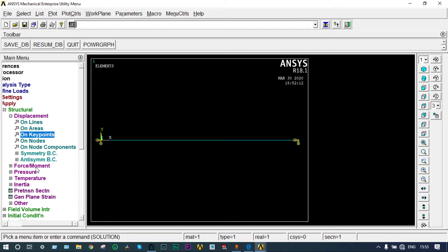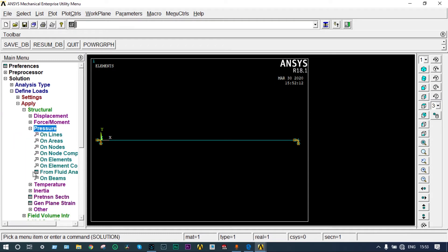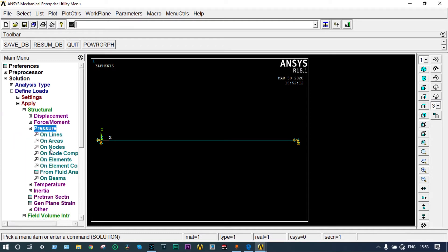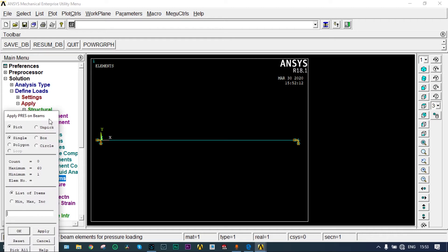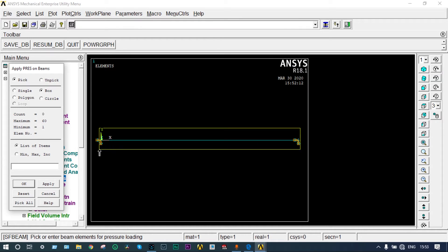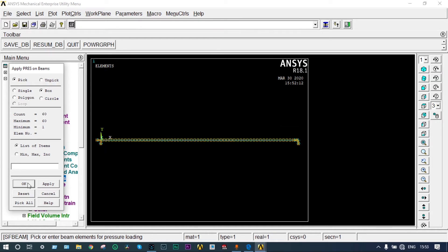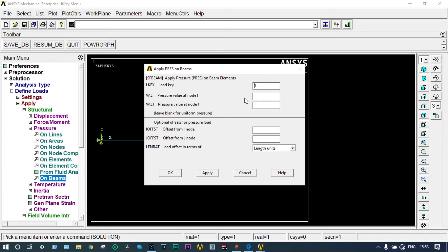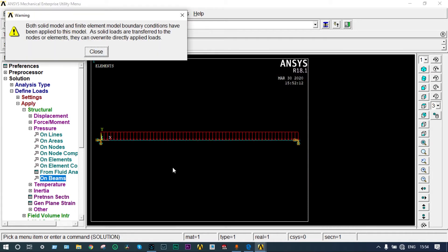Next you have to apply uniformly distributed load of 5 N per millimeter. That should be applied in the form of pressure on beams. To select the beam we can select by box. Beams are selected, the nodes of all the beams are selected. Now we have to apply that UDL. Load key number is 2, and it will be from 5 to 5. It is uniformly distributed, 5 N per millimeter to 5 N per millimeter. So that load is applied.